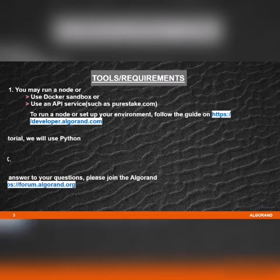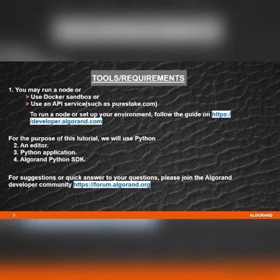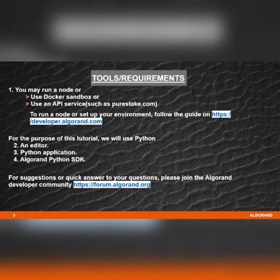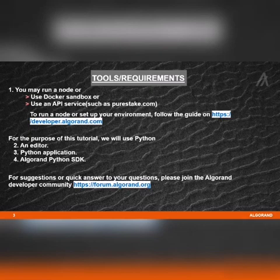For the purpose of this tutorial, we'll use: Python, an editor, a Python application, and the Algorand Python SDK.